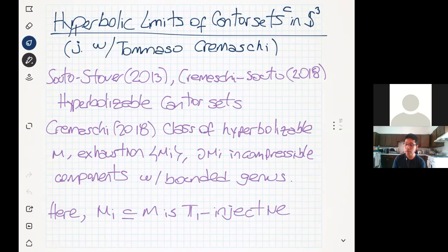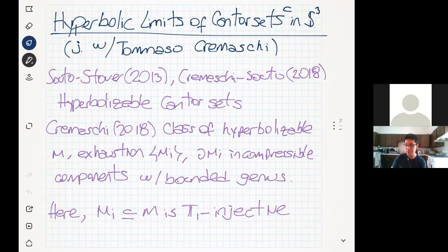There is also some work, I think in 2018, which analyzes some class of hyperbolic manifolds where the main condition is that each of these manifolds requires an exhaustion by compact submanifolds with incompressible boundary, and also requiring that each component of this boundary has bounded genus. With the type of family we're going to examine, we're going to require the submanifold Mi to be pi-1 injective — not only the boundary — and we're going to impose no restriction over the genus.